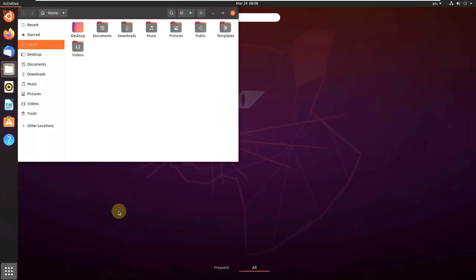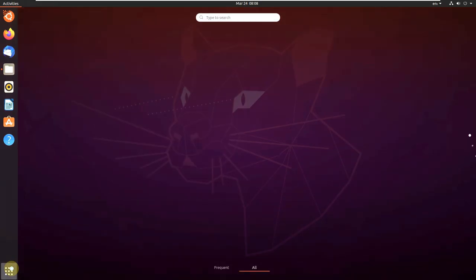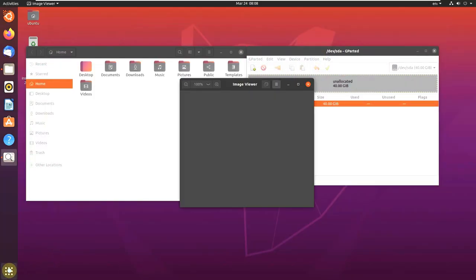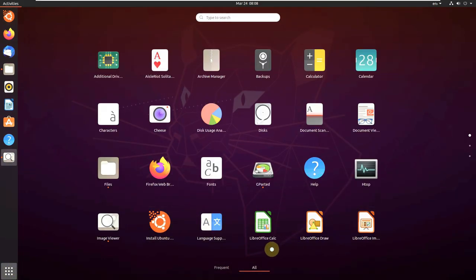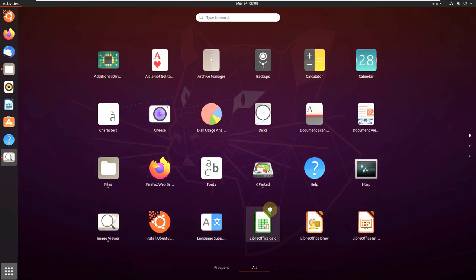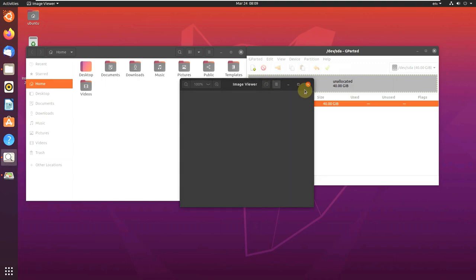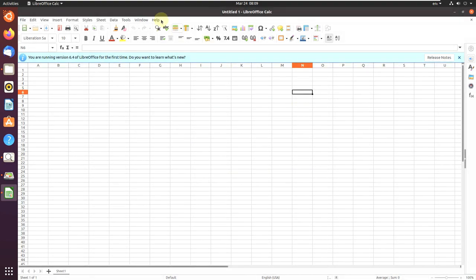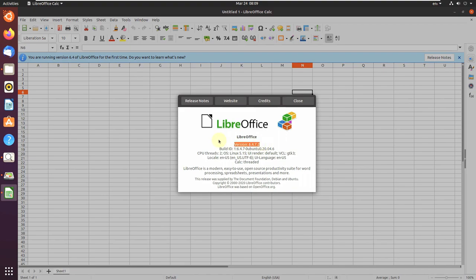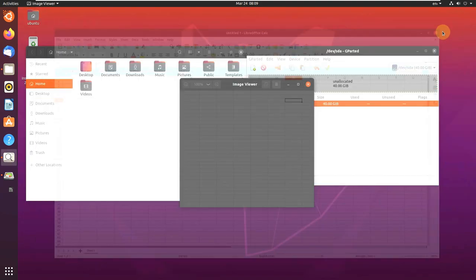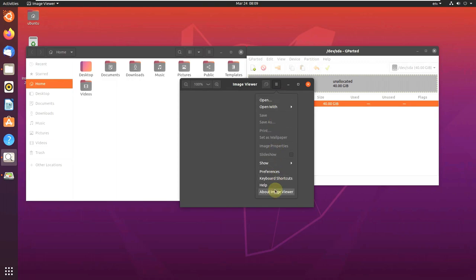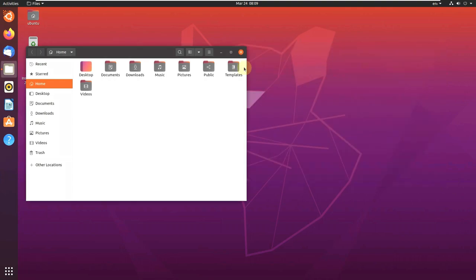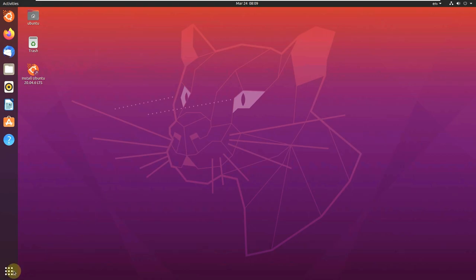Let's open Files, Gparted, Image Viewer, and LibreOffice. Let's check the version of Image Viewer, which will be 3.36.3. Let's check the LibreOffice version Calculator. The version of LibreOffice will be all same—even its Calculator, Draw, Math, everything will be same. The version is 6.4.7.2. This is an old version; the latest version is around 7.5, I guess. Let's close this thing. Image Viewer version 3.36.3, Gparted 1.0.0, and File Manager, which is 3.36.3 stable version. Let's close this thing.